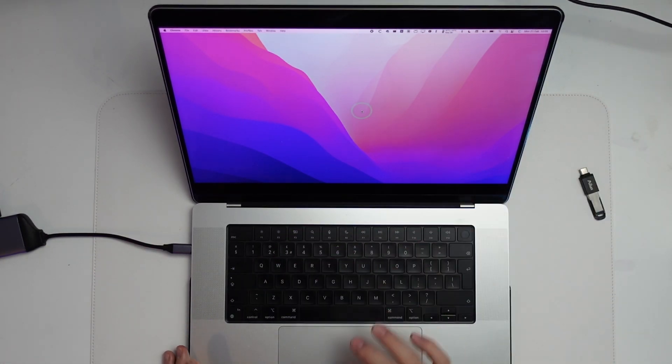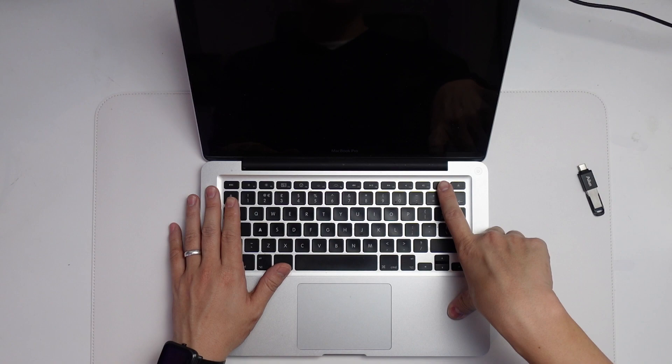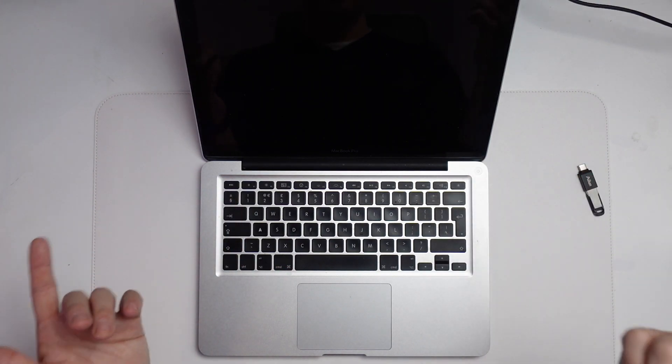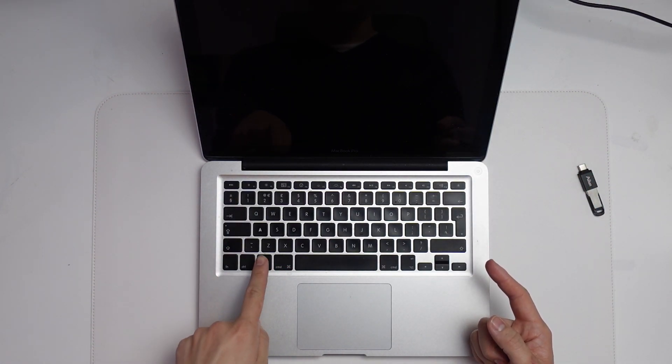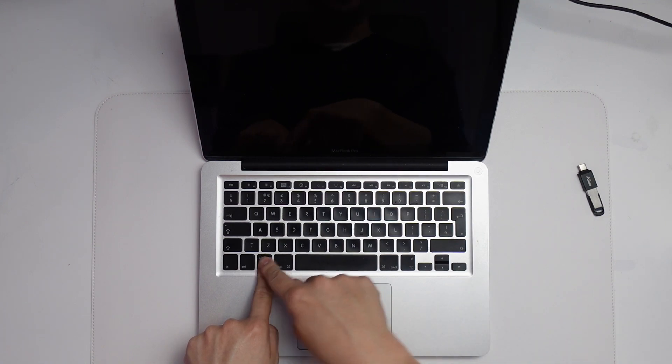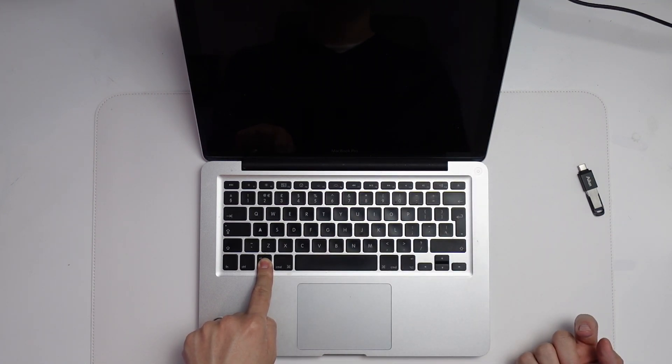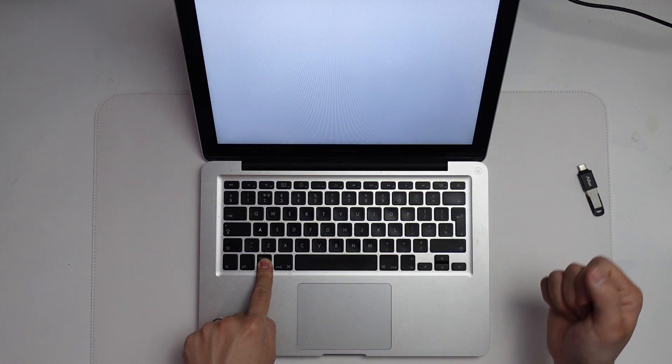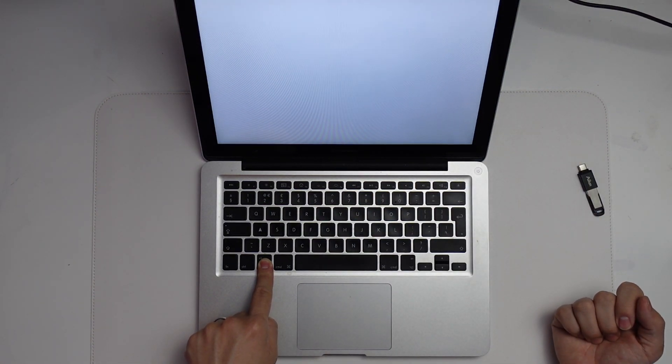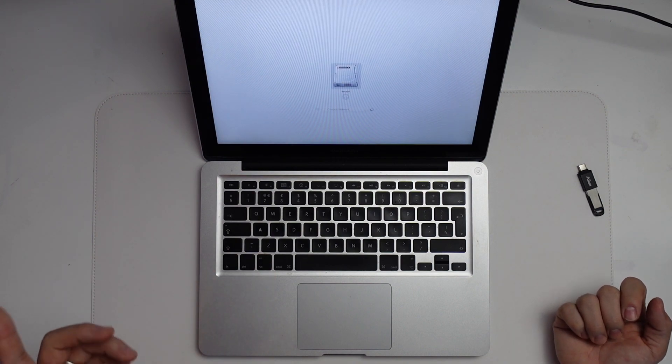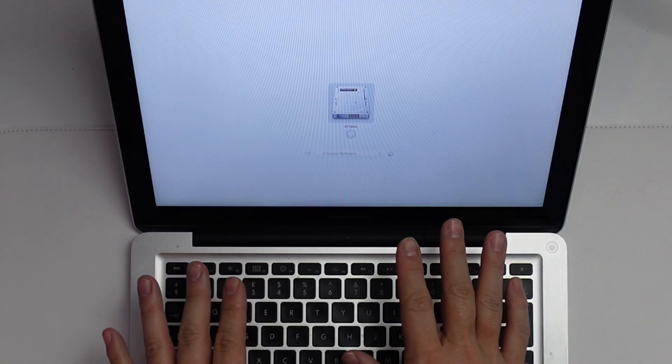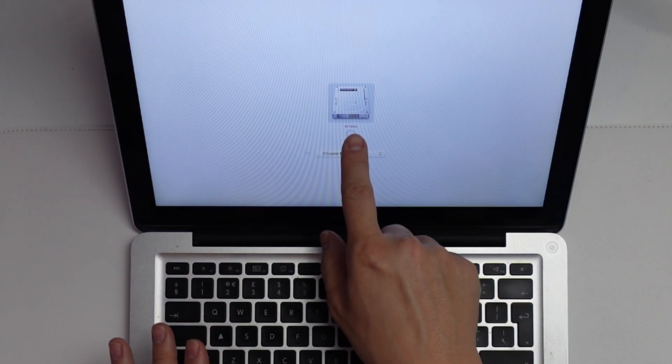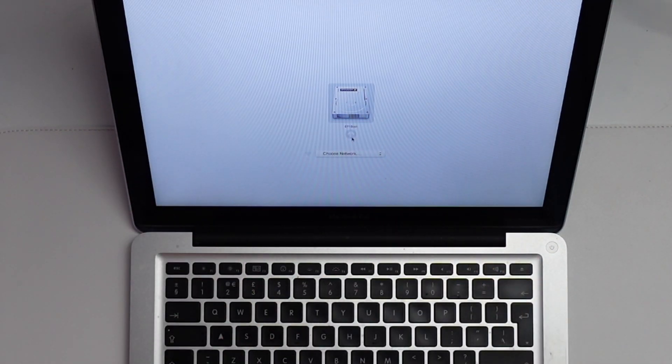Once my MacBook Pro 2011 has been turned off, I'm going to turn it on again whilst holding down the Option key. I'll have this held down and press the power button. We'll wait for this to boot up. Normally if you have macOS installed on this, it'll say Macintosh HD, the internal drive.